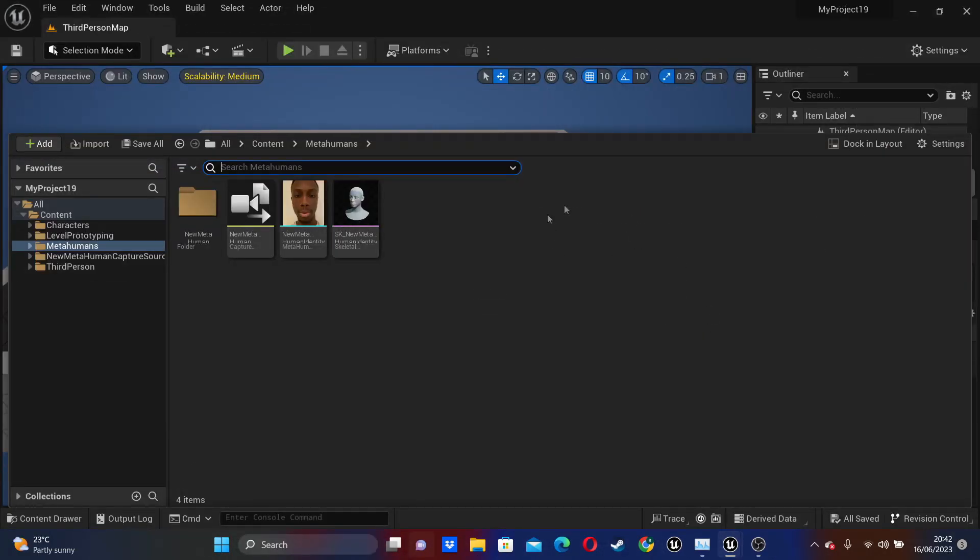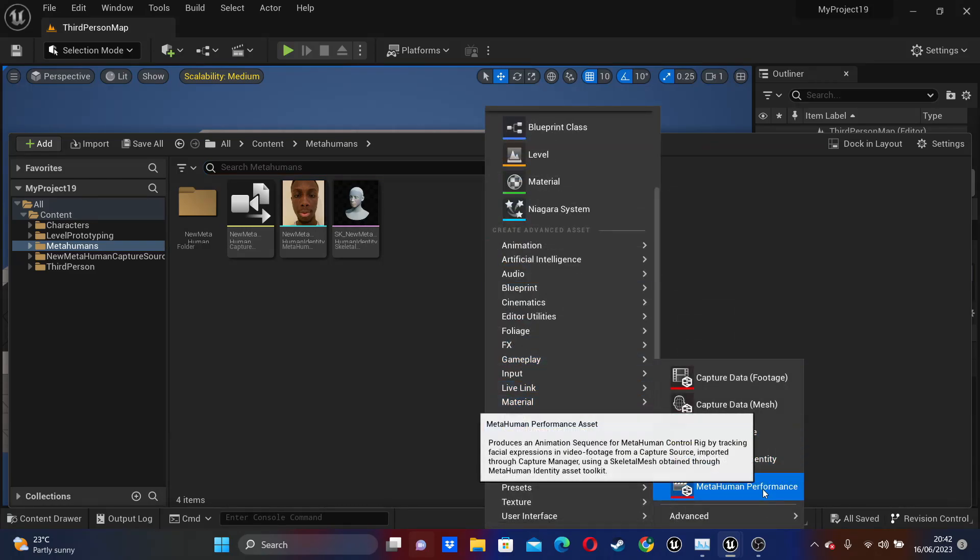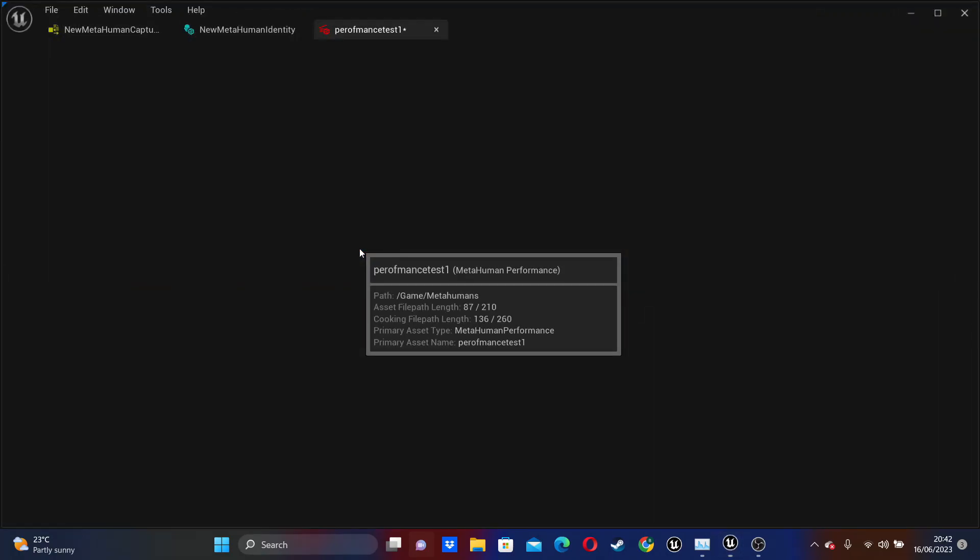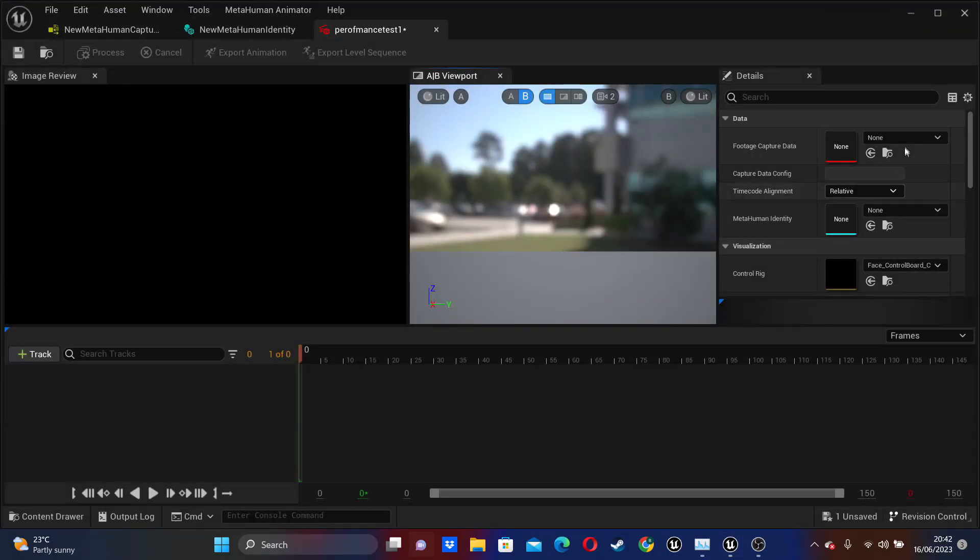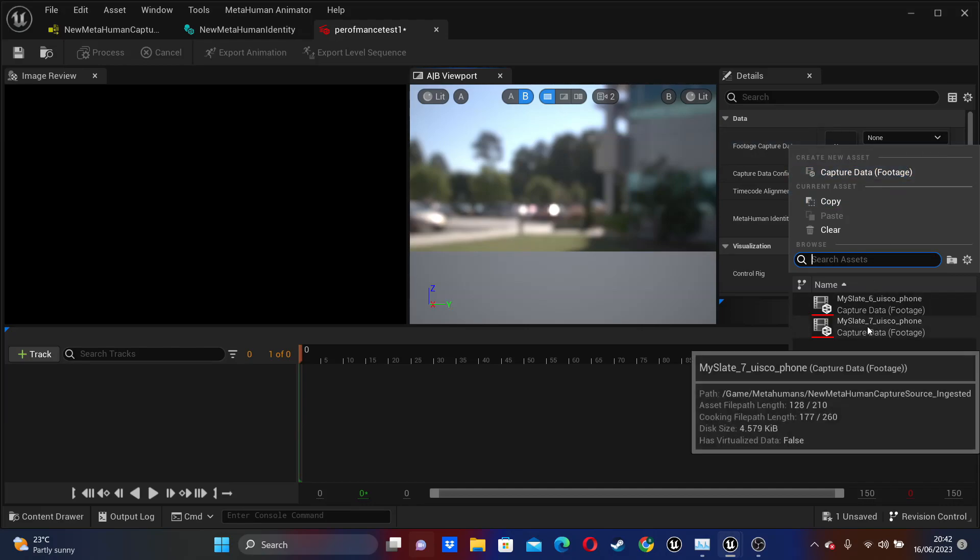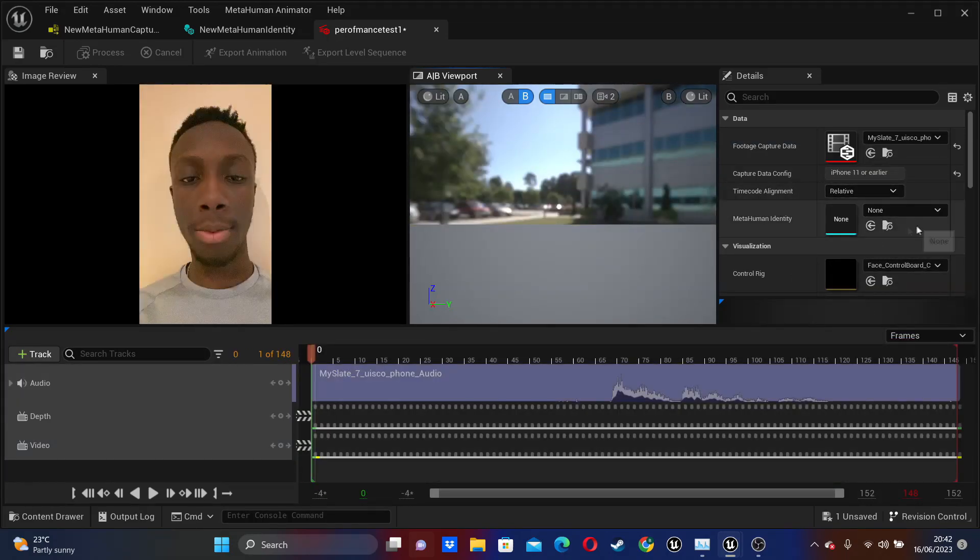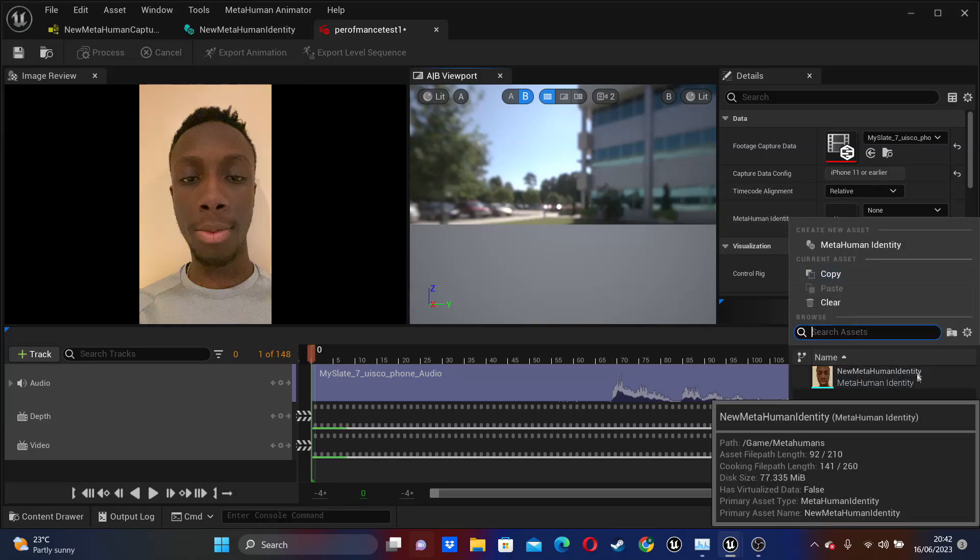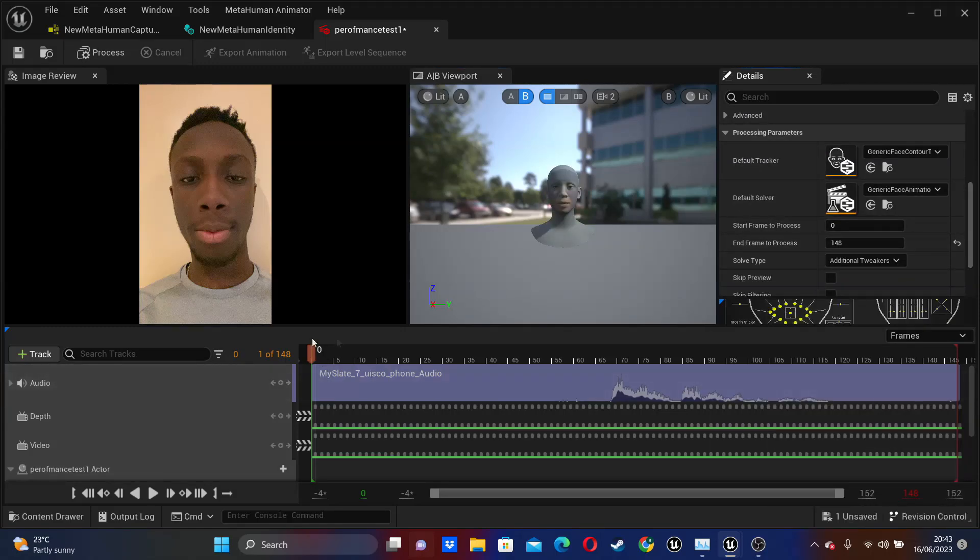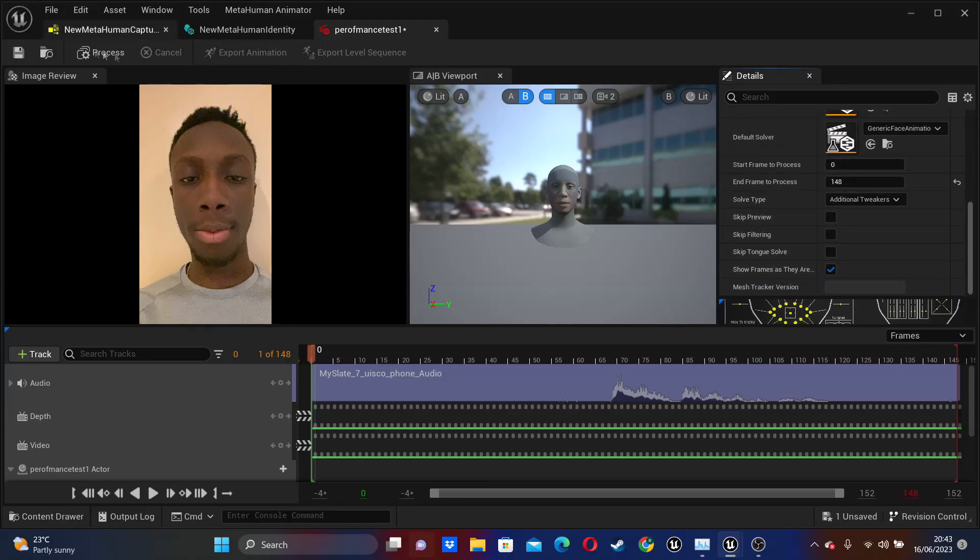Then, after we've done all of that, inside of our MetaHuman folder, if we just right click and go to MetaHuman Animator, then select MetaHuman Performance. And I can just call this my Performance Test 1. And then if I head inside here, for Footage Capture Data, I'm going to select the second piece of footage that I made. And then for my MetaHuman Identity, I'm going to select the MetaHuman Identity that we just made. So this animation has 148 frames. Here we can specify the frame, basically what we want to make our MetaHuman Identity do. I'm just going to leave this at all the frames. So here, maybe you only want it to do frames 20 to 40. That's where you'd specify this. Then we just click the Process button. And we'll start processing our video onto our MetaHuman.